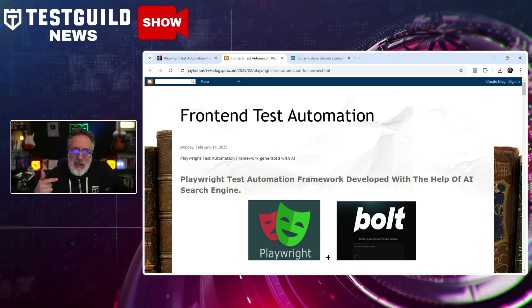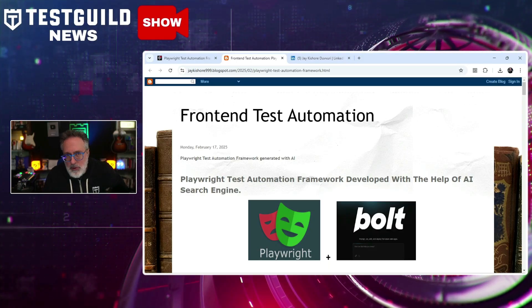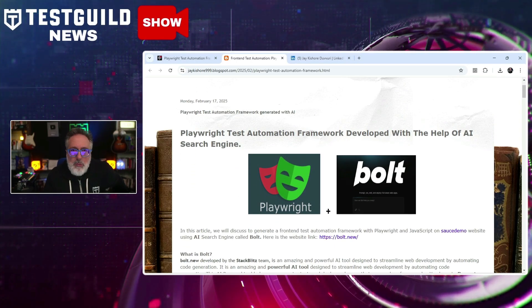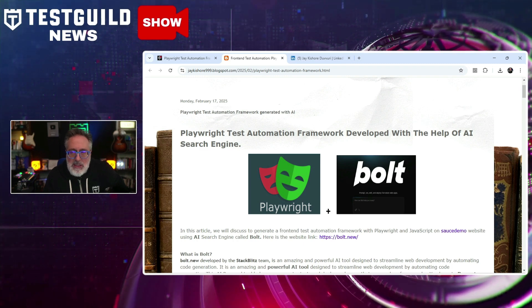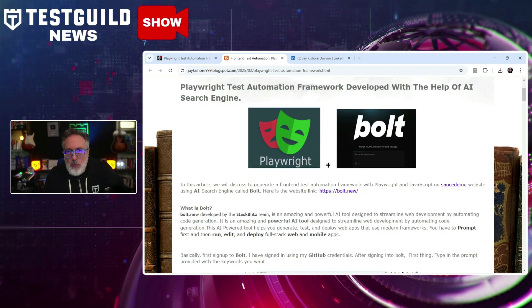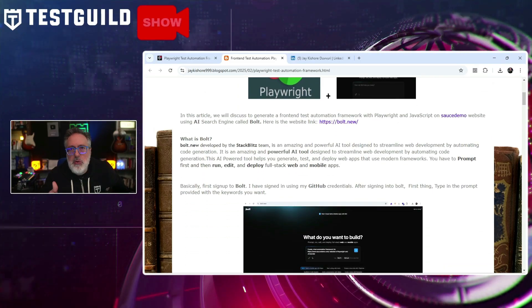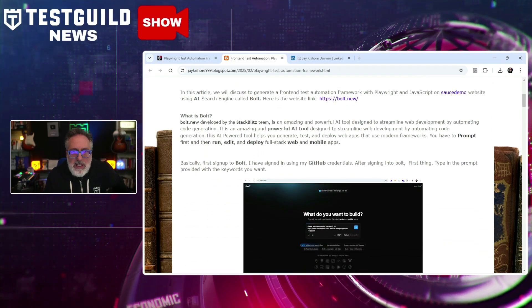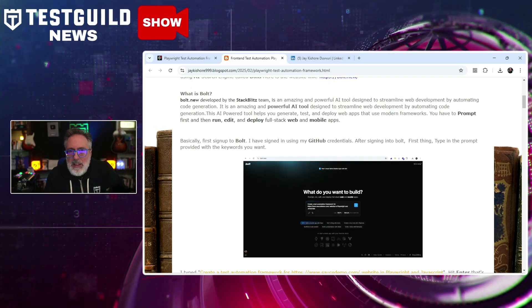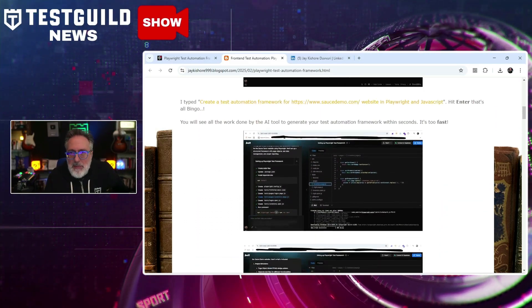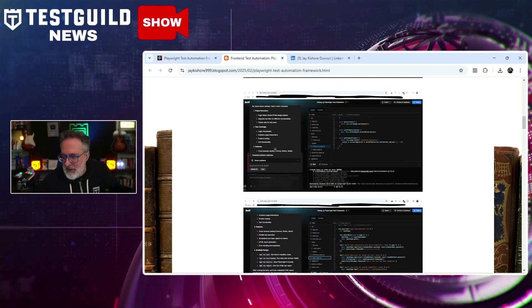One of the main topics at this year's Automation Guild was Playwright. I found an article that explains how to generate a front-end test automation framework with Playwright in JavaScript. It's by Jay, and he talks about using an AI search agent called Bolt, developed by the StackBlitz team — a powerful AI tool designed to streamline web development by automating code generation. Jay shows how this AI-powered tool helps generate, test, and deploy web apps, with a step-by-step guide and screenshots.